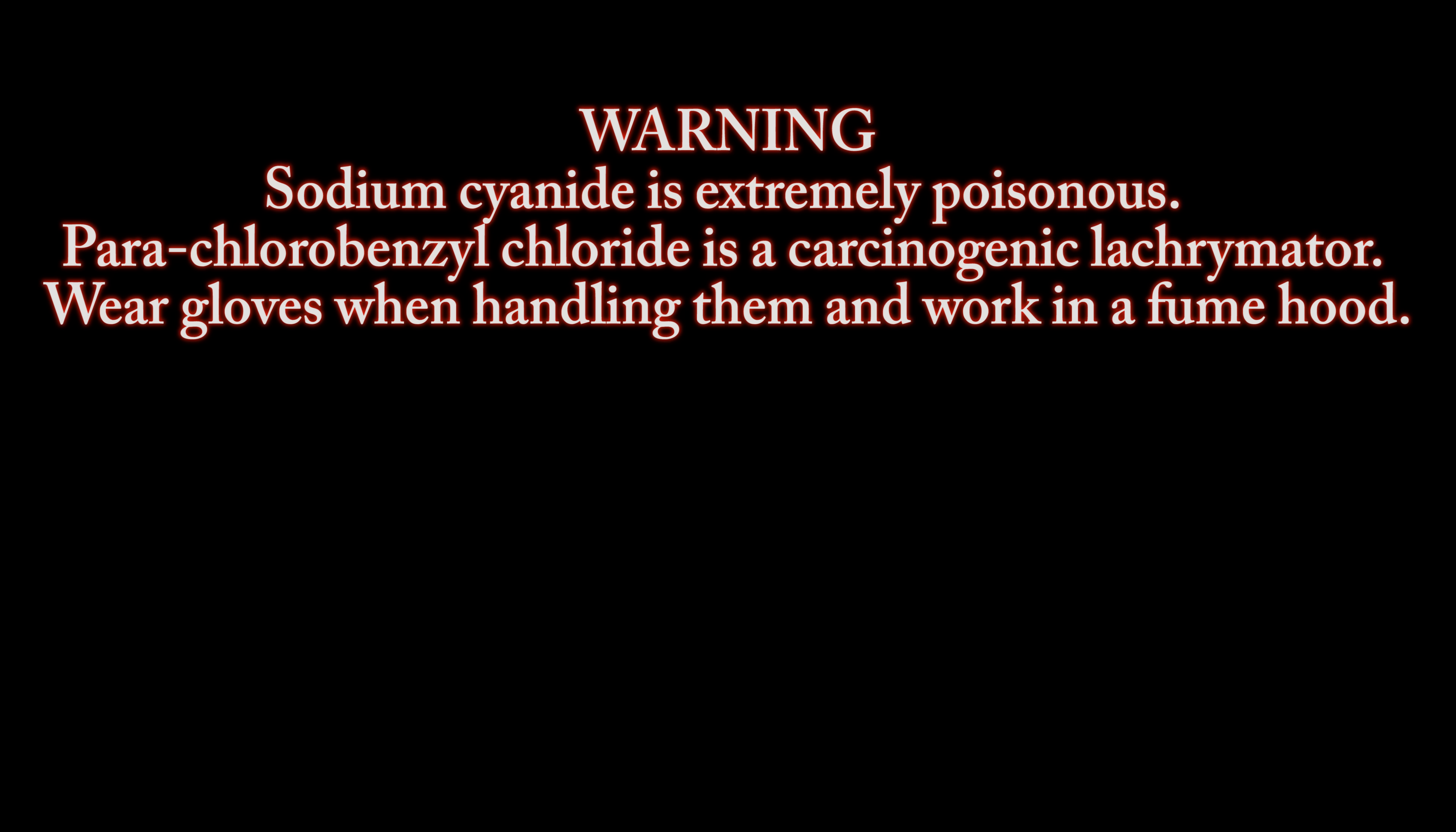Warning. Sodium cyanide is extremely poisonous. Perichlorobenzyl chloride is a carcinogenic lacrimator. Wear gloves when handling them and work in a fume hood.